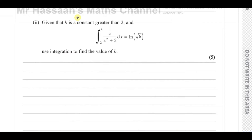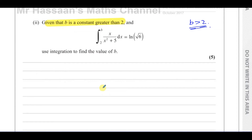Now for part 2. It says: given that b is a constant greater than 2, the integral of x over (x² + 5) with respect to x, between the limits of b and 2, is equal to ln of the square root of 6. Use integration to find the value of b. It's really important to note that b is greater than 2 — that might help us at the end of the question, as we might get a couple of answers and need to exclude one.